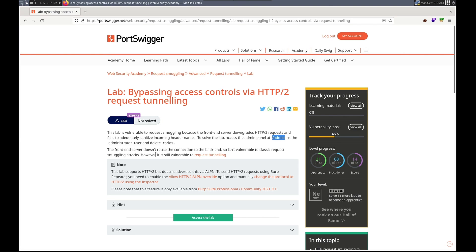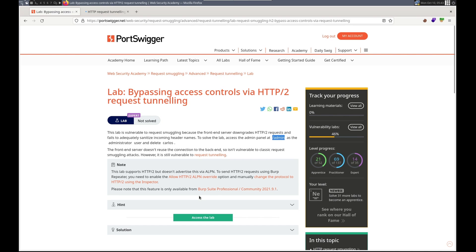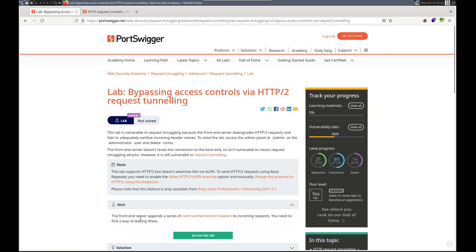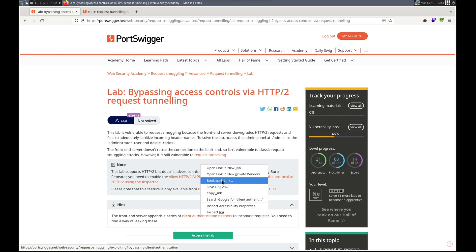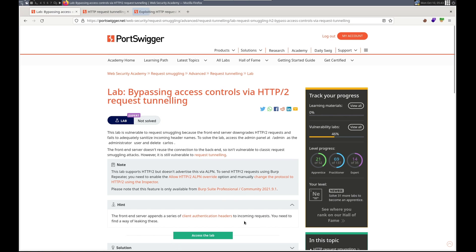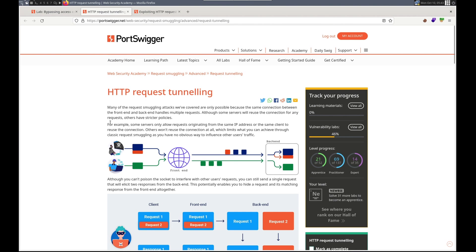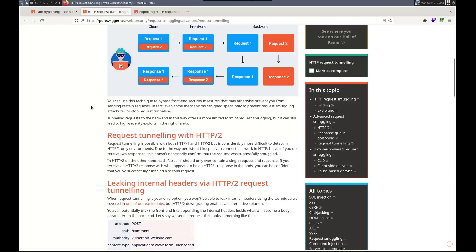The front-end server does not reuse the connection to the back-end, so it isn't vulnerable to classic smuggling. It doesn't advertise ALPN. Let's check the hints - the front-end server appends a series of client authentication headers, and there's no way of leaking those directly. So let's review request tunneling.